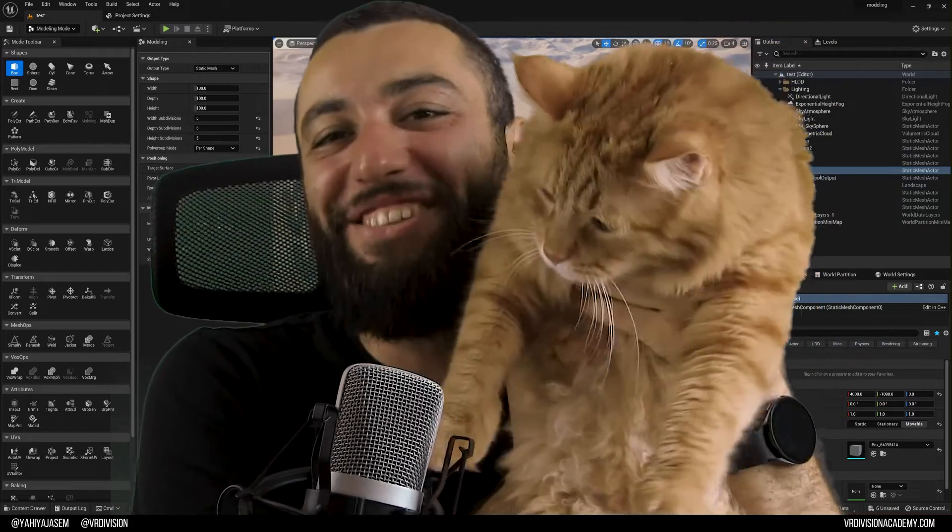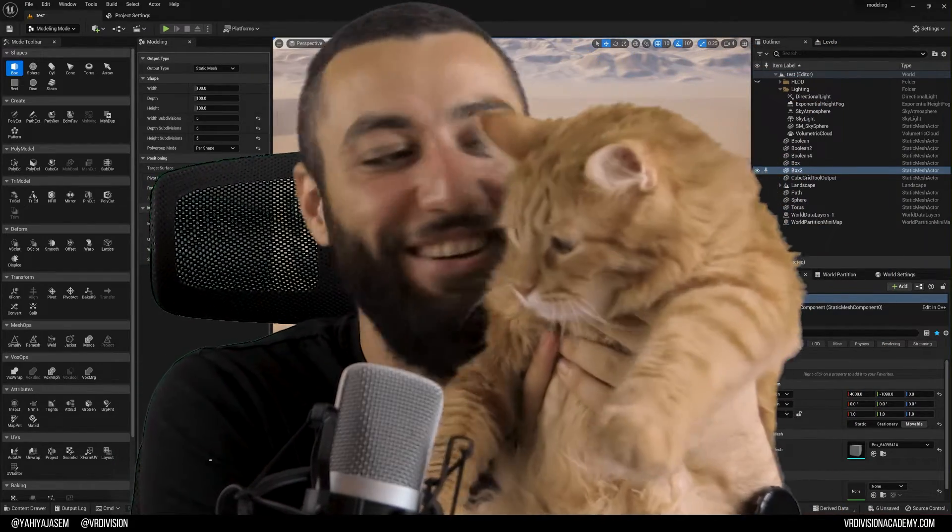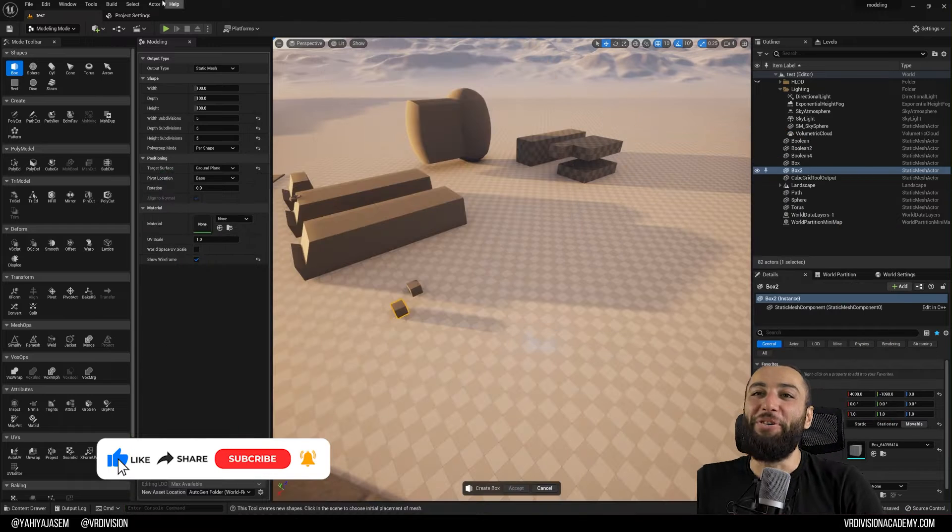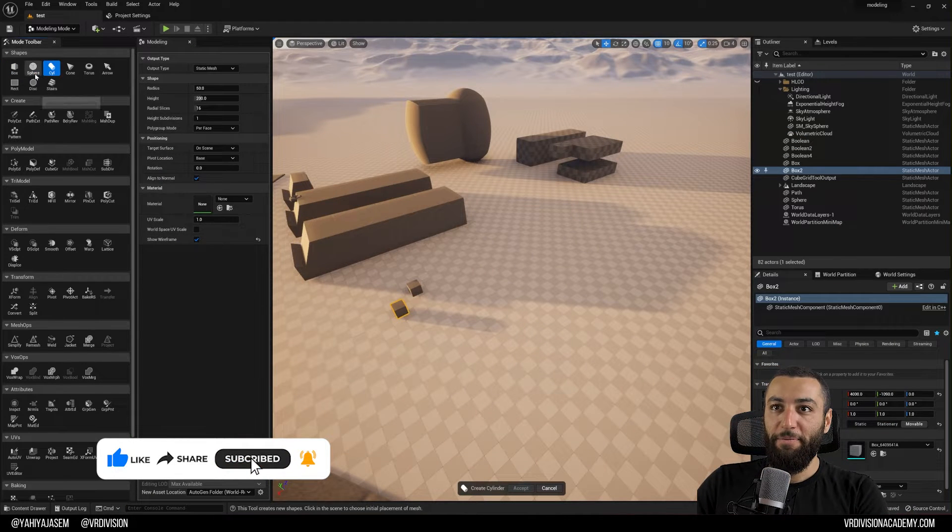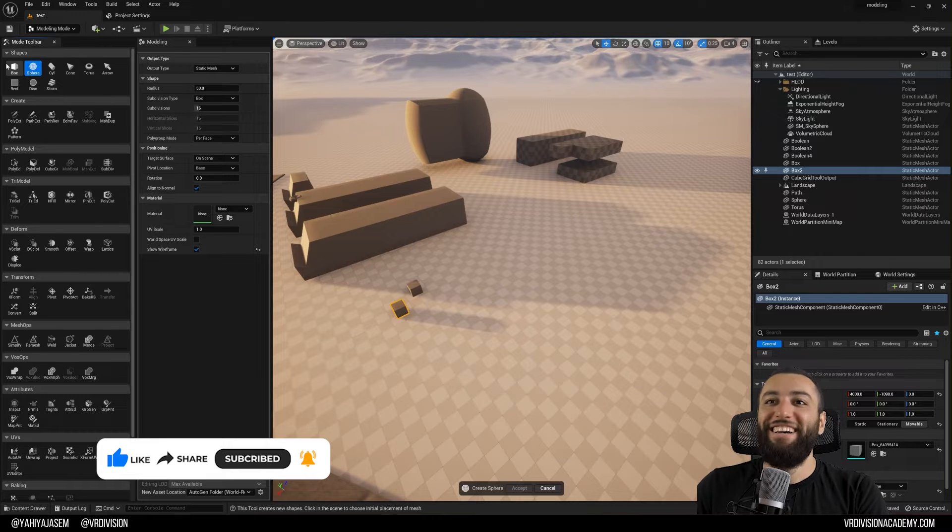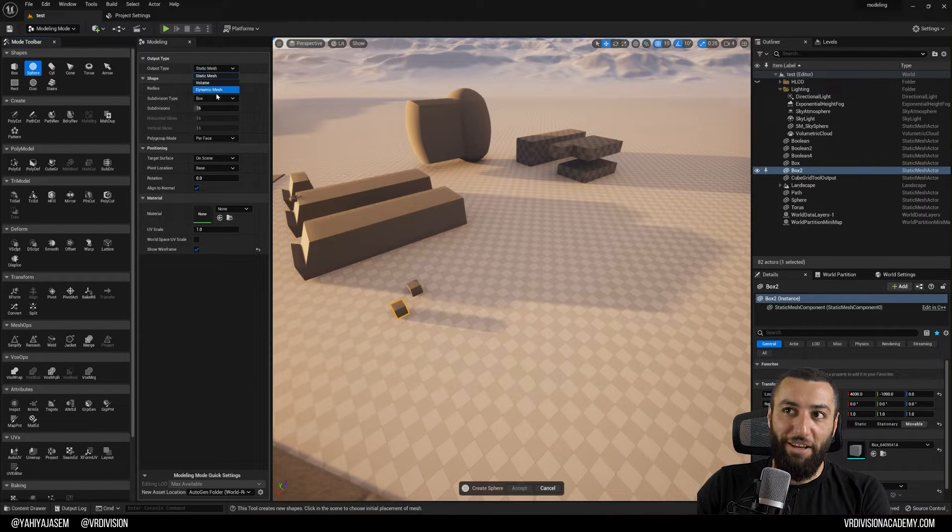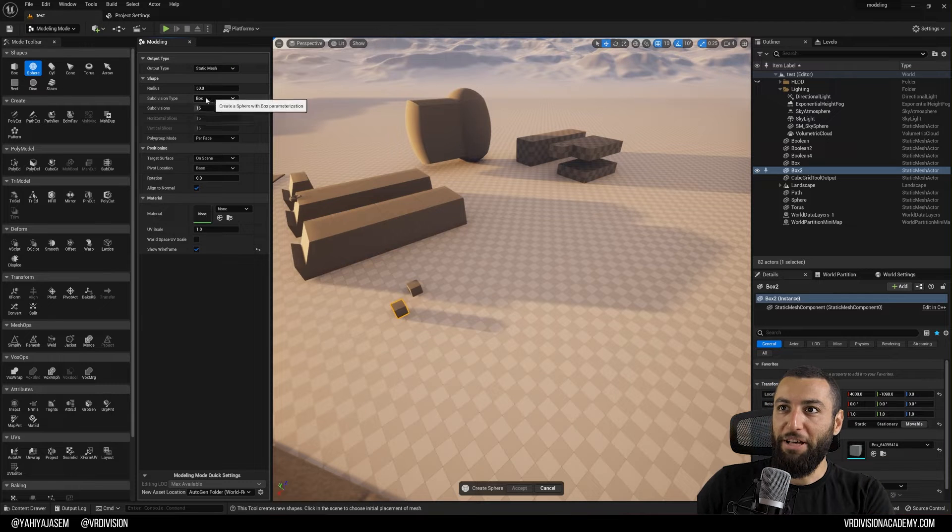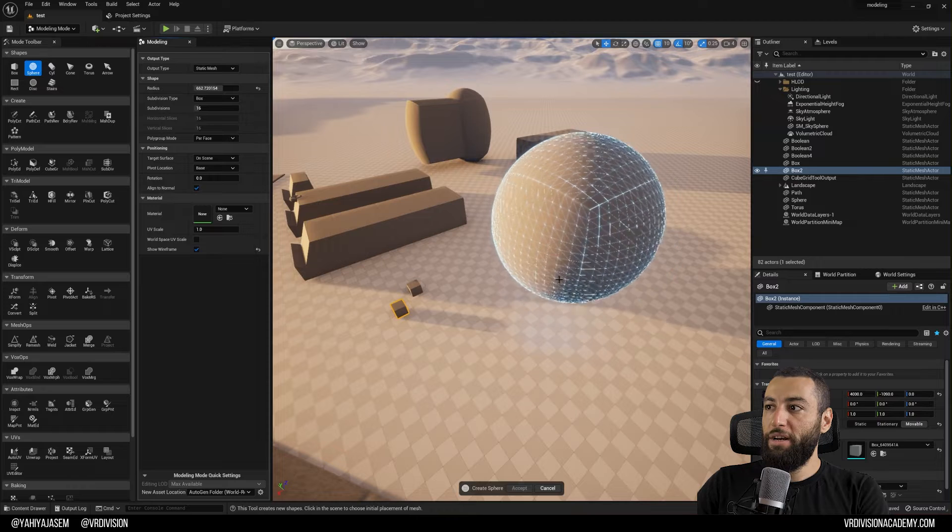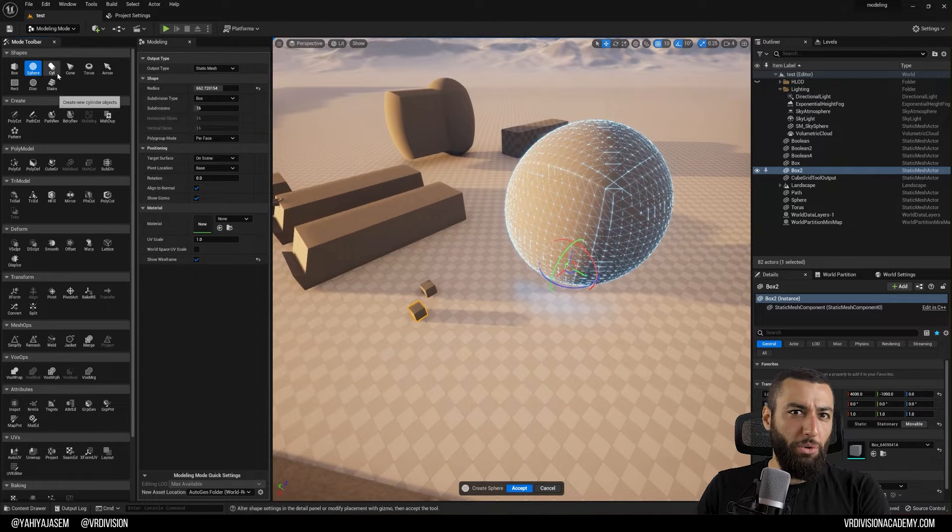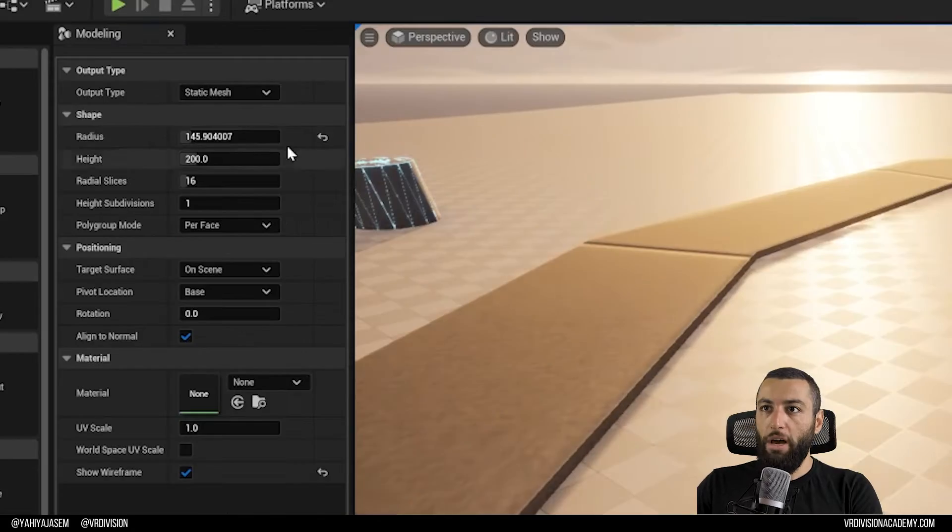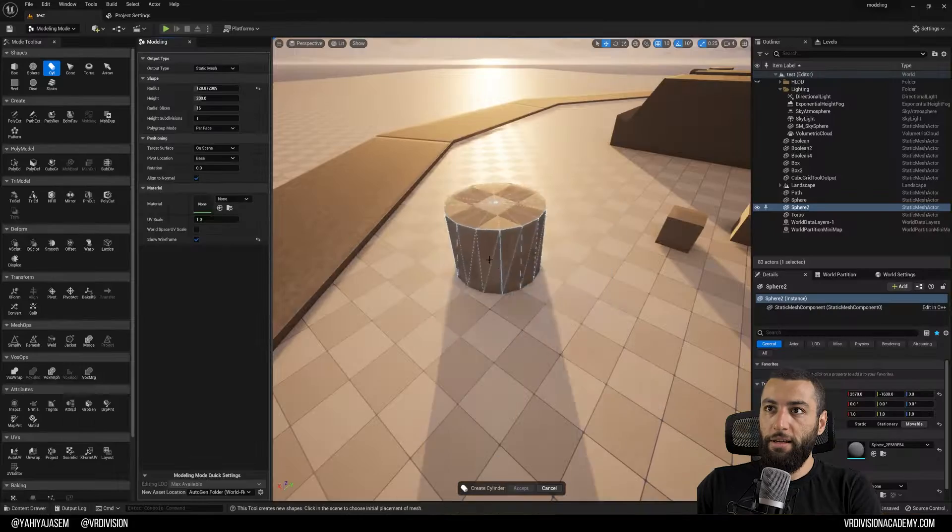So sphere, cylinder. Sphere output type: static mesh, volume. Just static mesh. Radius you can make it big, you can make it even bigger and so on. We spoke about that in the last lesson. So let's switch now to cylinder. More exciting stuff. We can increase the radius or decrease it.